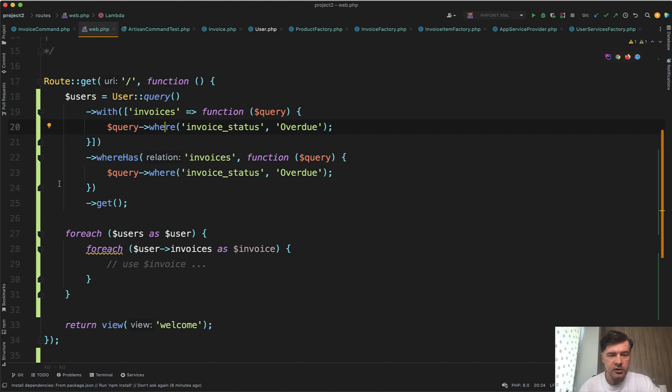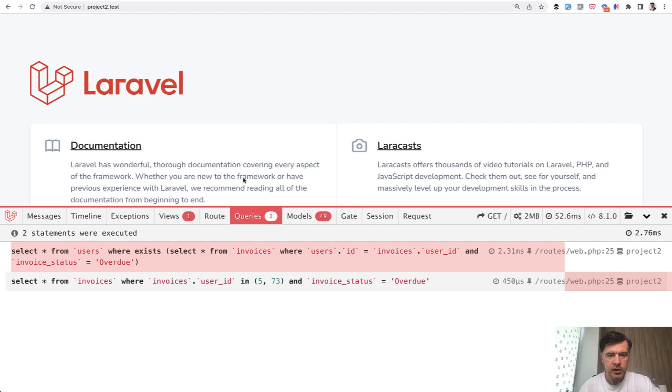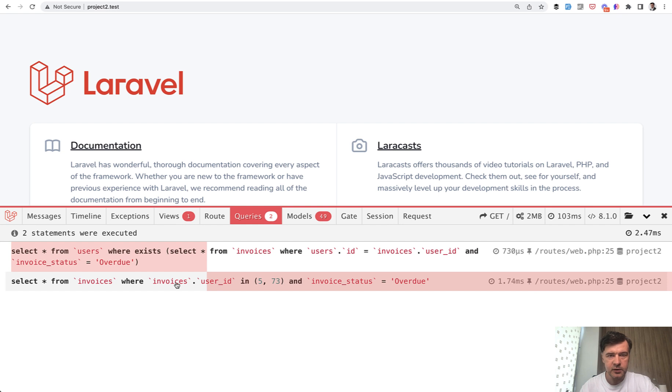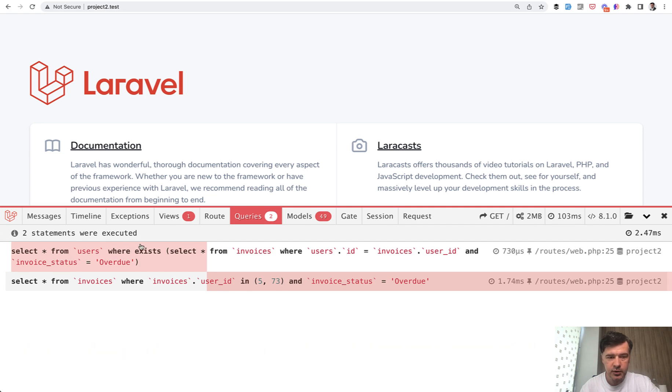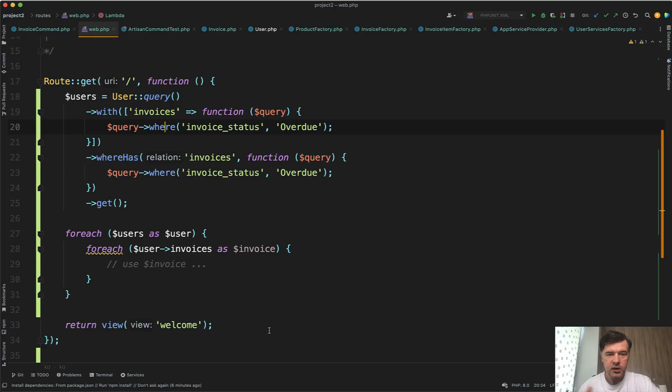If we launch that code, I didn't even create the view. It's just a homepage with Laravel debug bar installed, and there are two database queries. So select from users where exists the overdue invoices, and then select the actual invoices by users that were queried here. In fact, only two users.